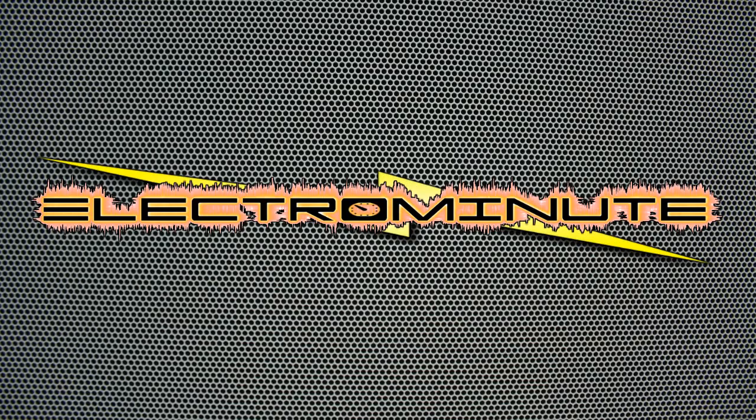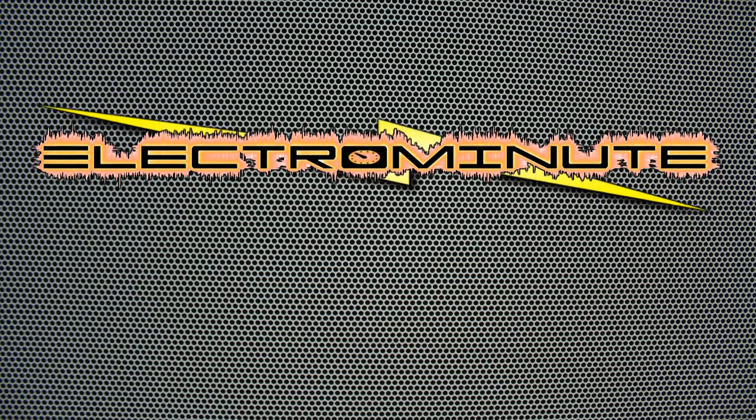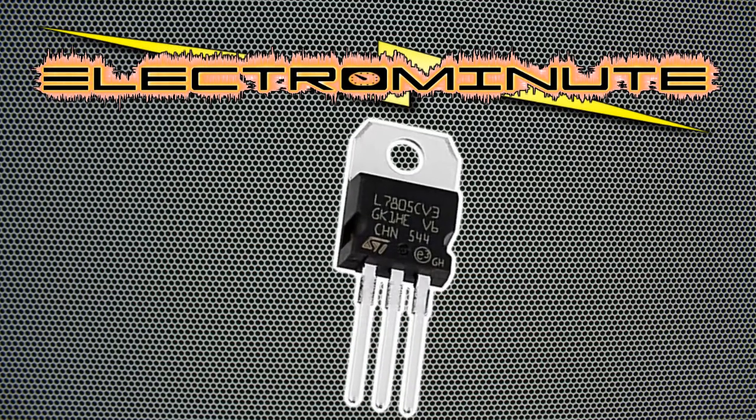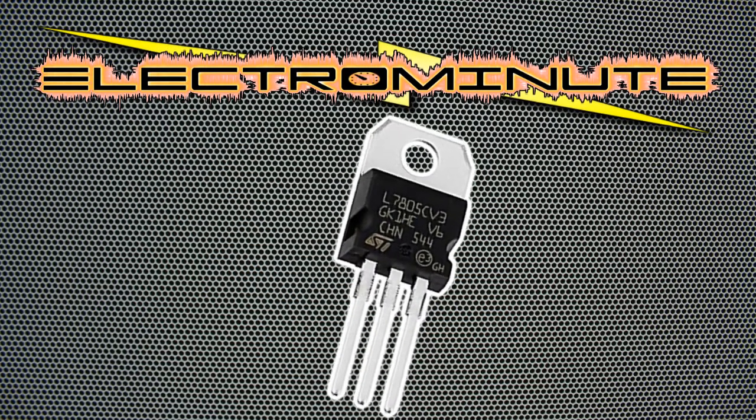Electronics Explains presents Electro Minute, the show that gives you your dose of electronics in just one minute. This episode, the 7805 regulator.